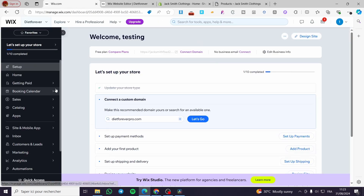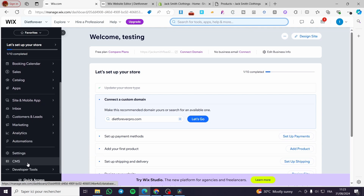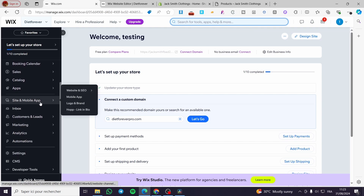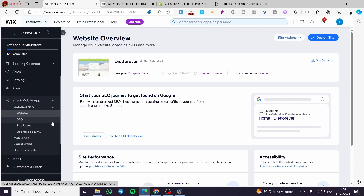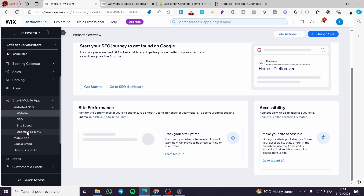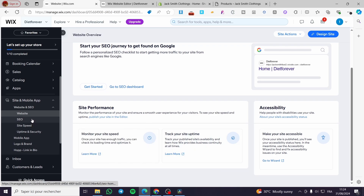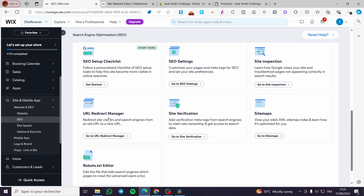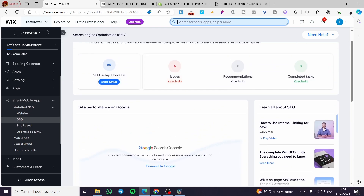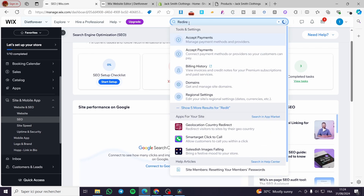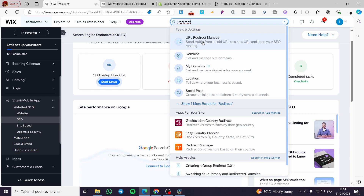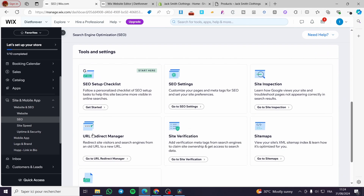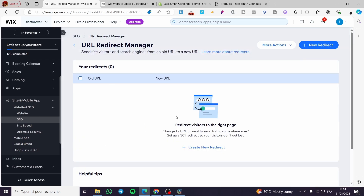Now we are going back to the Wix dashboard. There are two ways to find the redirect settings. You can go to SEO settings — under 'Site and Mobile App' — and click on 'Website and SEO', then search for 'redirect URL'. You can also type 'redirect' in the search bar and it will show you the URL Redirect Manager. Go ahead and open the URL Redirect Manager.